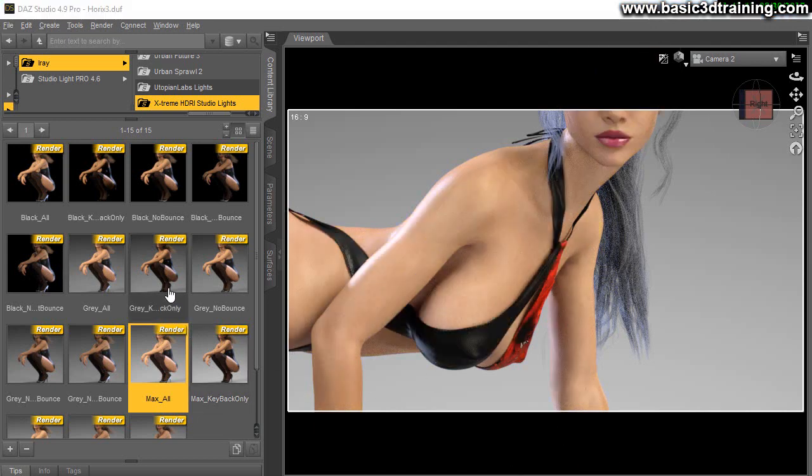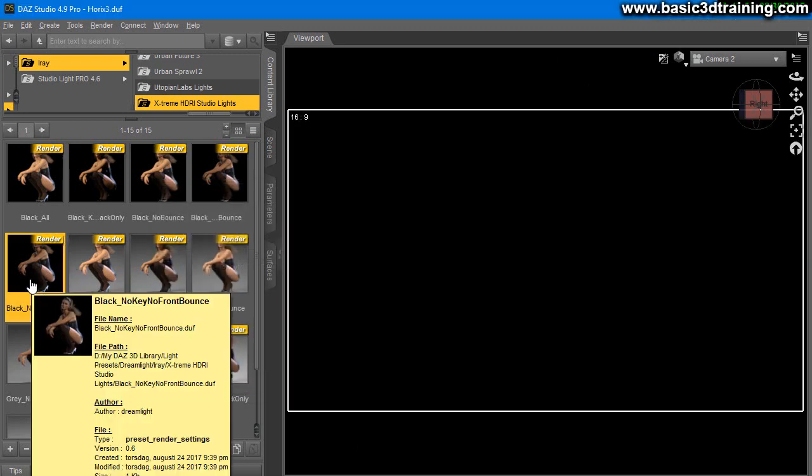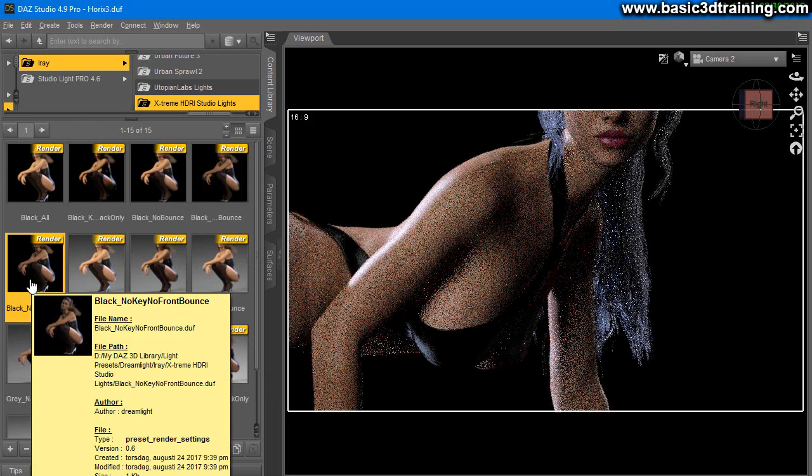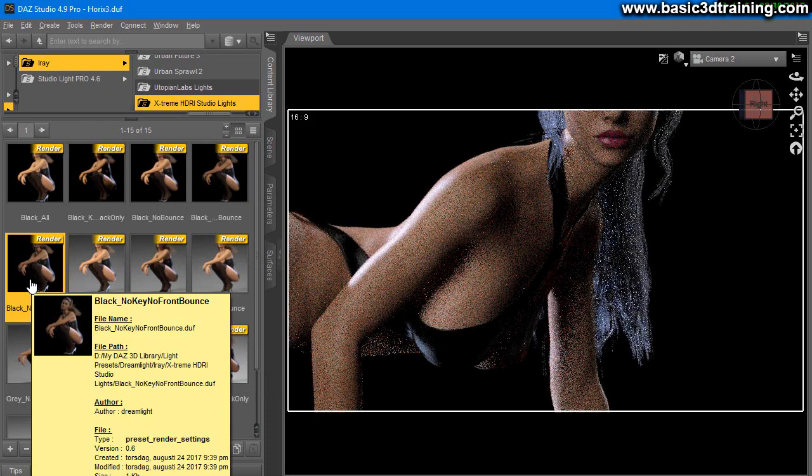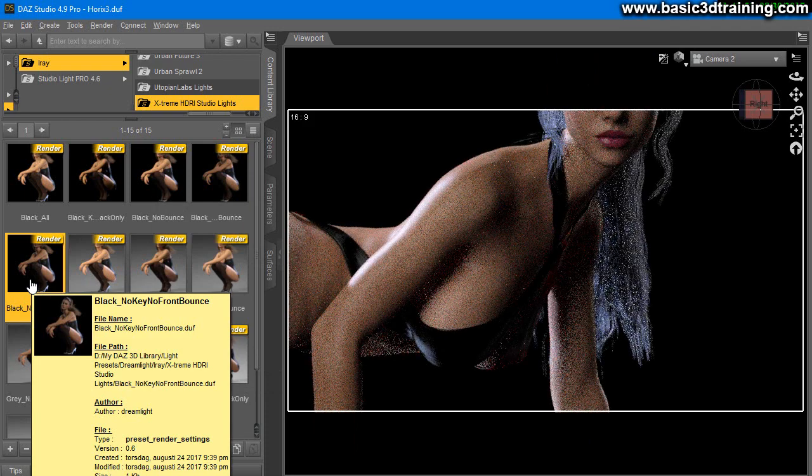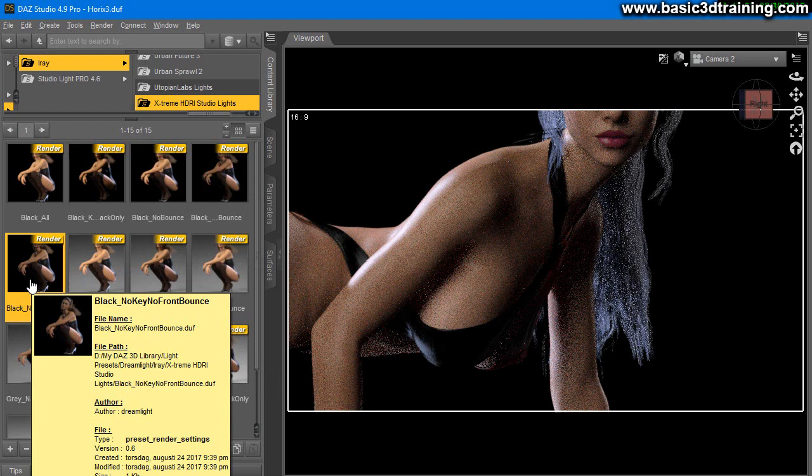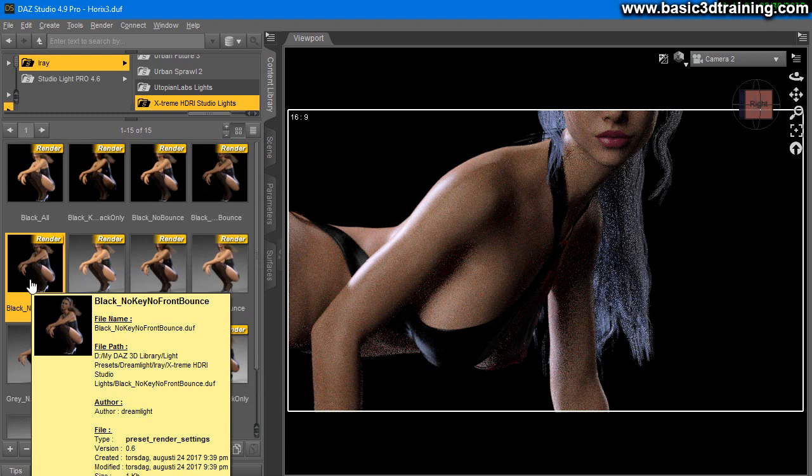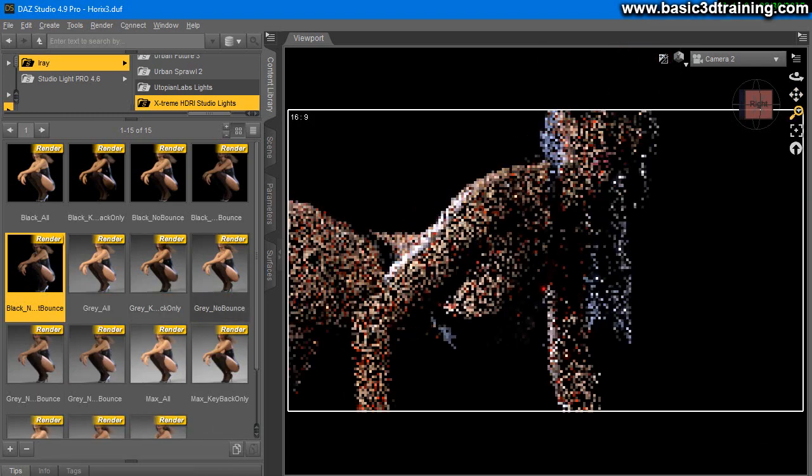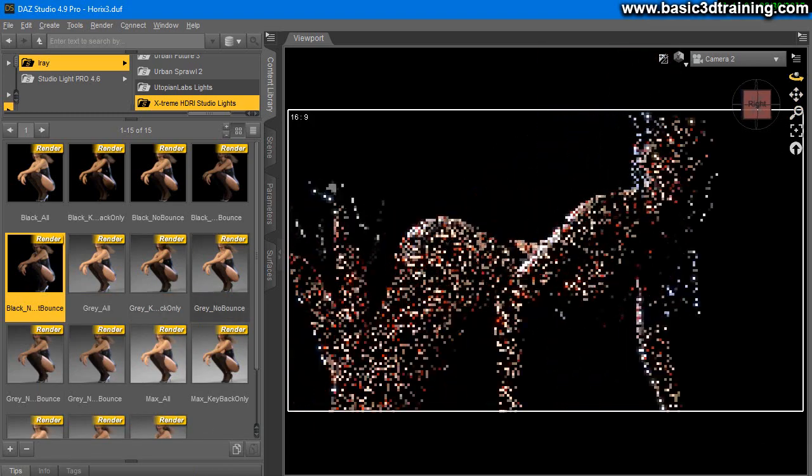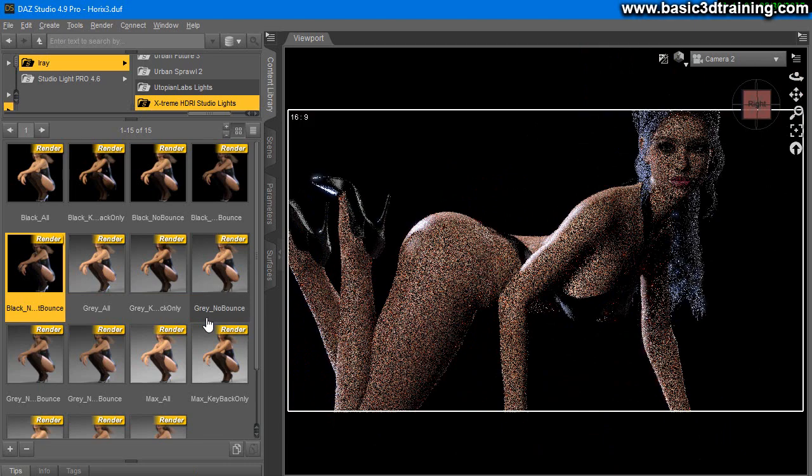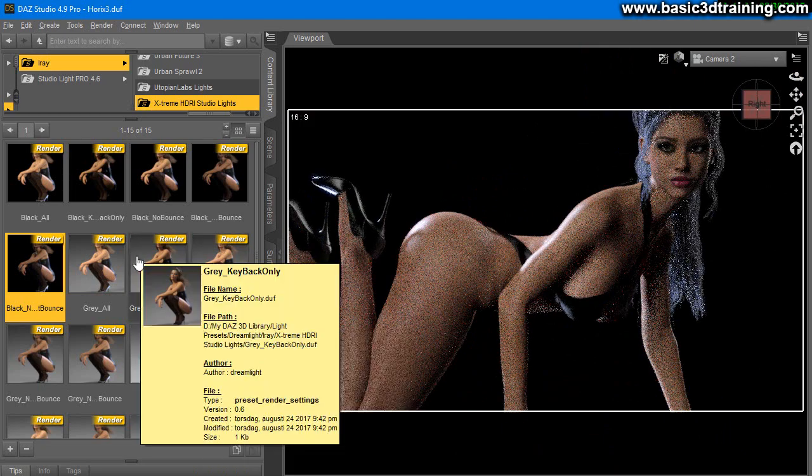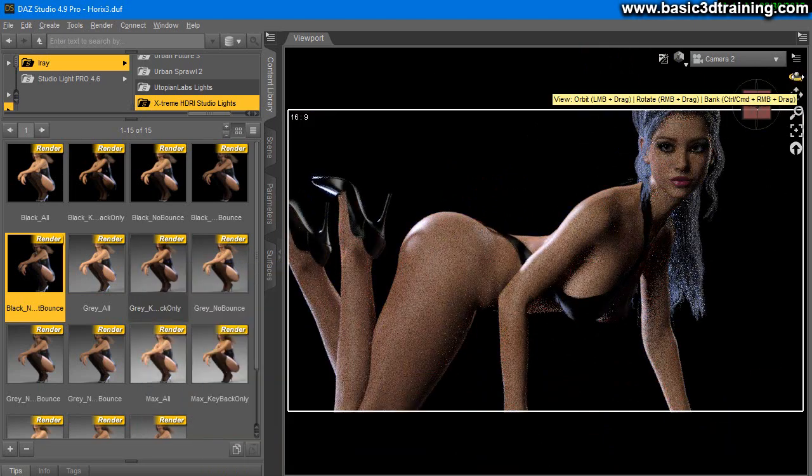So say you're going to just do a little bit more moody render. Let's take black. So this one is called no key no front bounce, so this is a little bit more moody lifestyle. It has no front lighting, no key light, and no key bounce. So it's a little bit darker up front, but it still features some of the lights included that sculpt the other parts of your render.